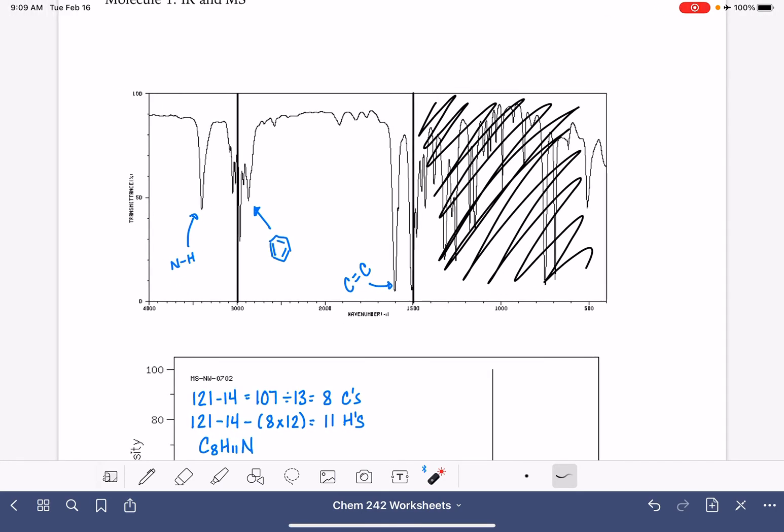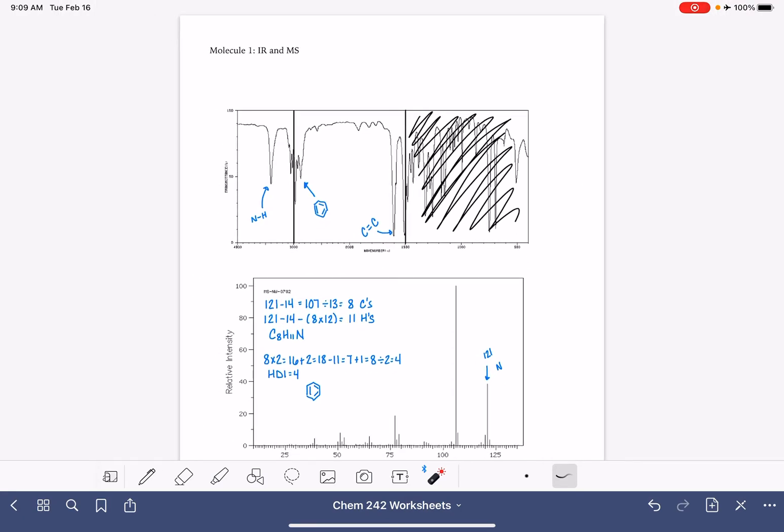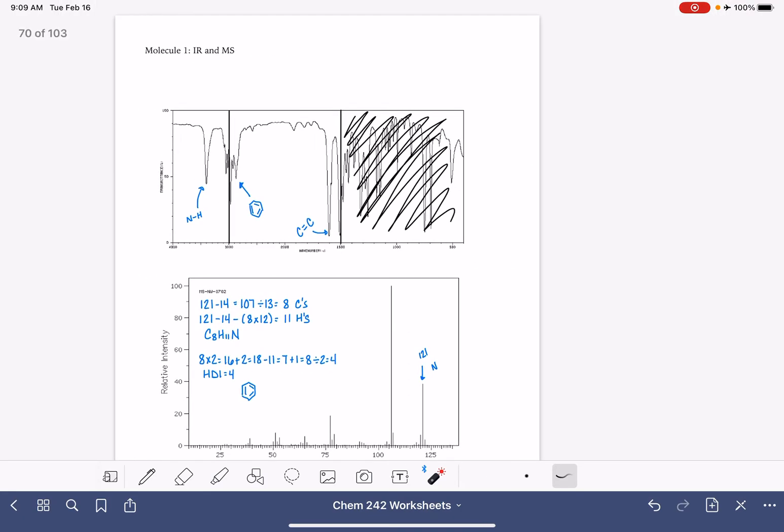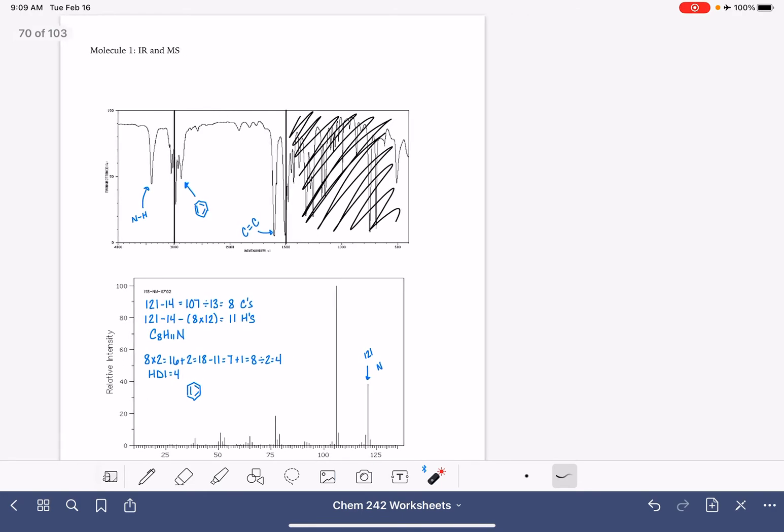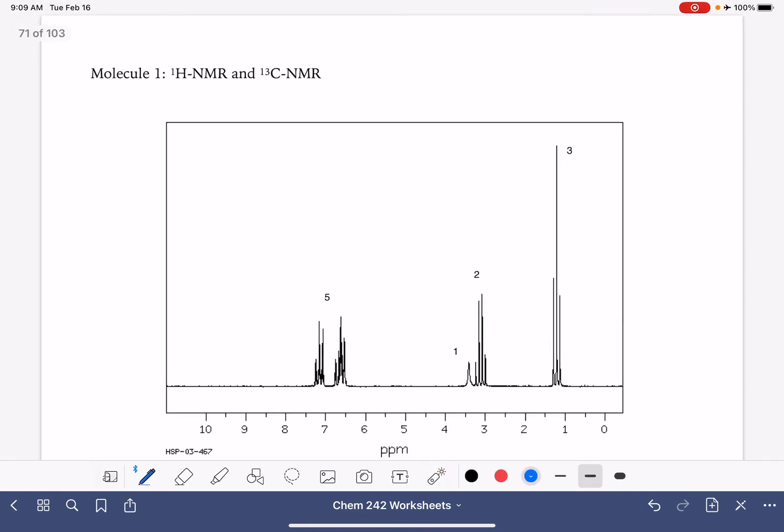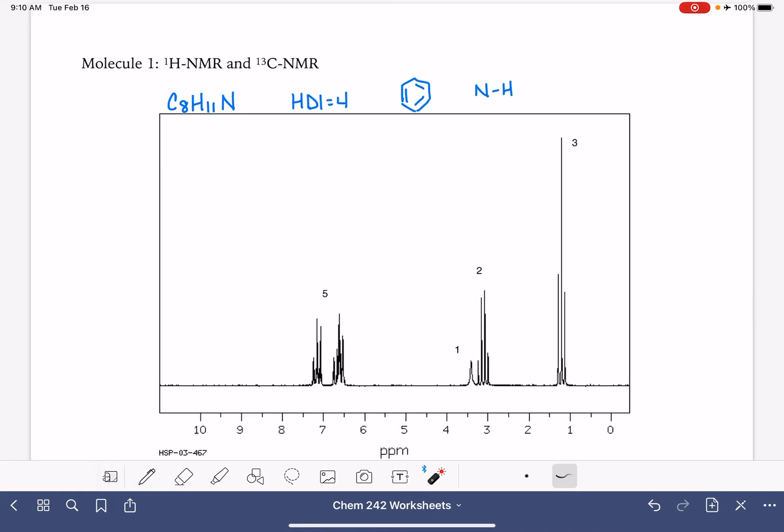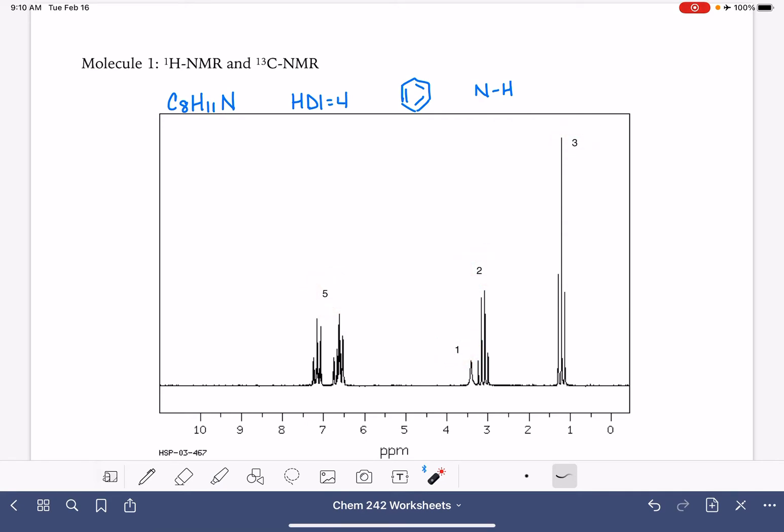We're going to take all of this information over to our NMRs. C8H11N. So I'm going to start by writing our formula down that we came up with, C8H11N. And I'm also going to write down that we have an HDI of four. We believe that we have a benzene ring. And we have only one hydrogen on our nitrogen. The first thing that I want to do is just verify with the proton NMR that the number of hydrogen atoms are adding up to what we came up with in the formula. Five plus one is six, plus two is eight, plus three is 11. So that looks good.